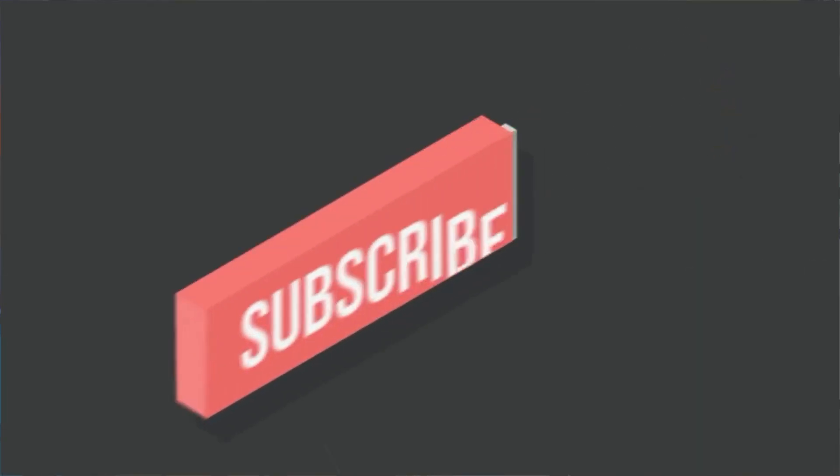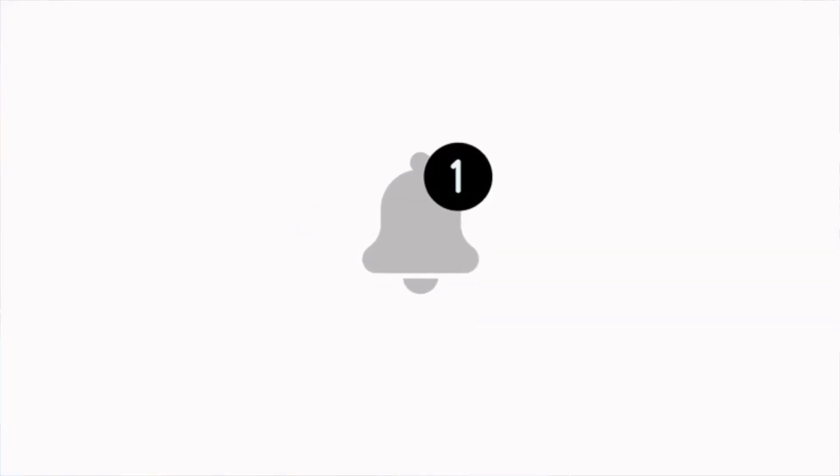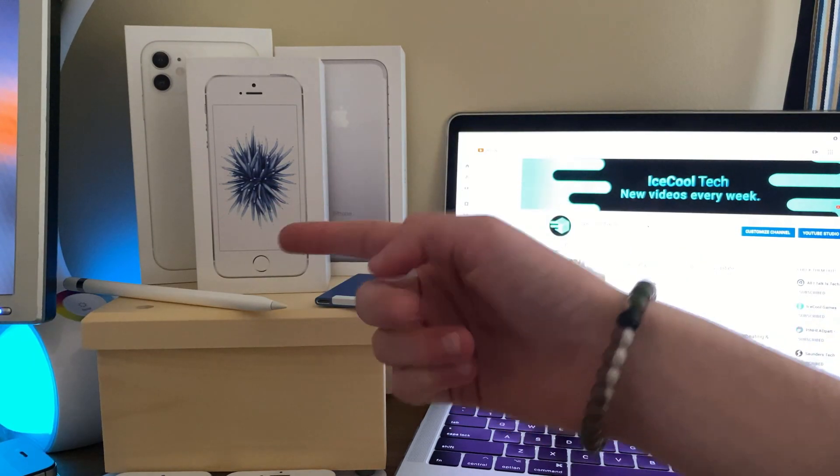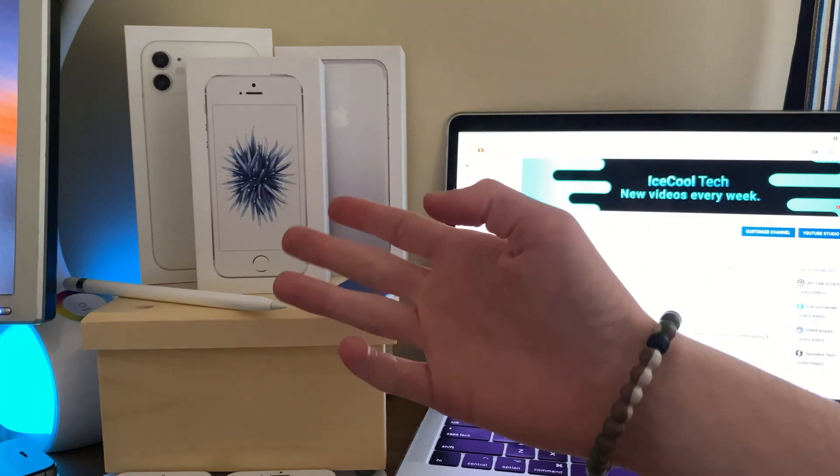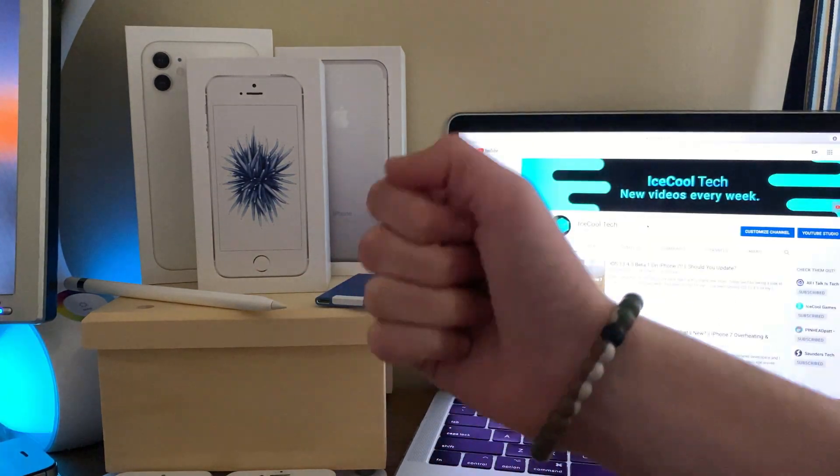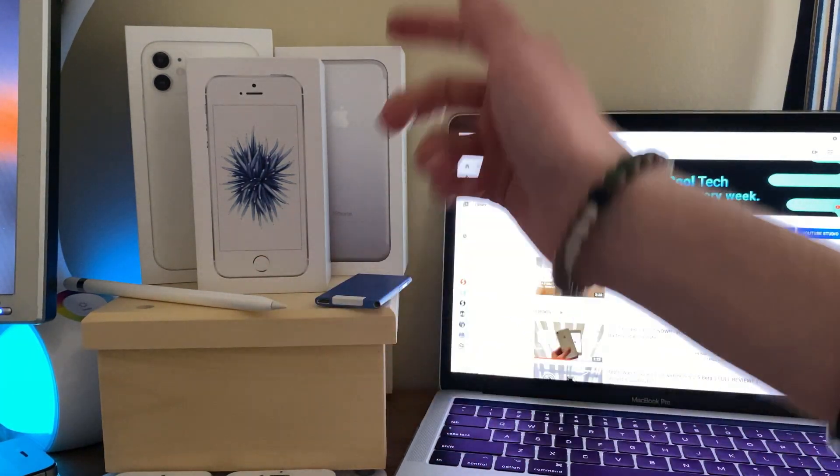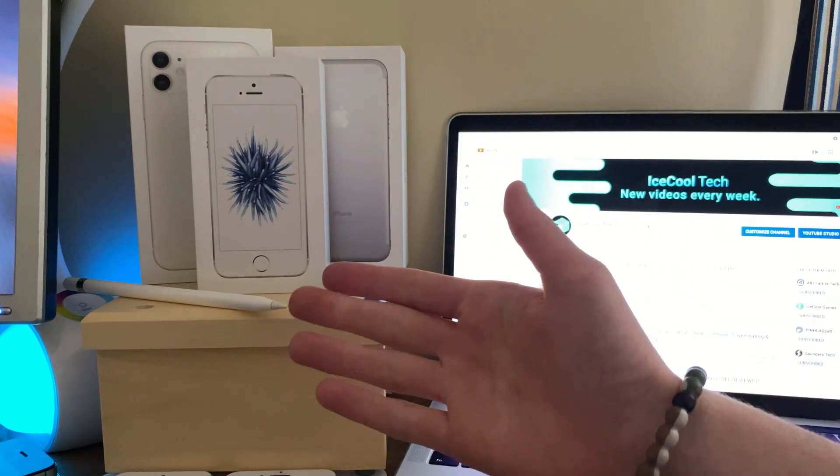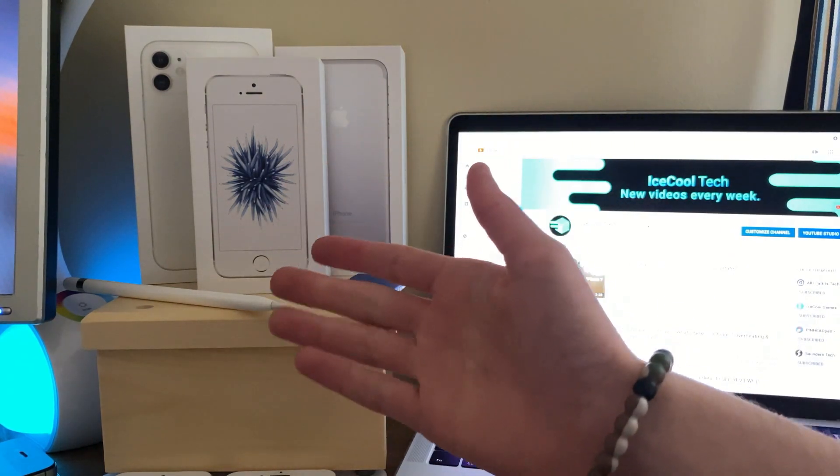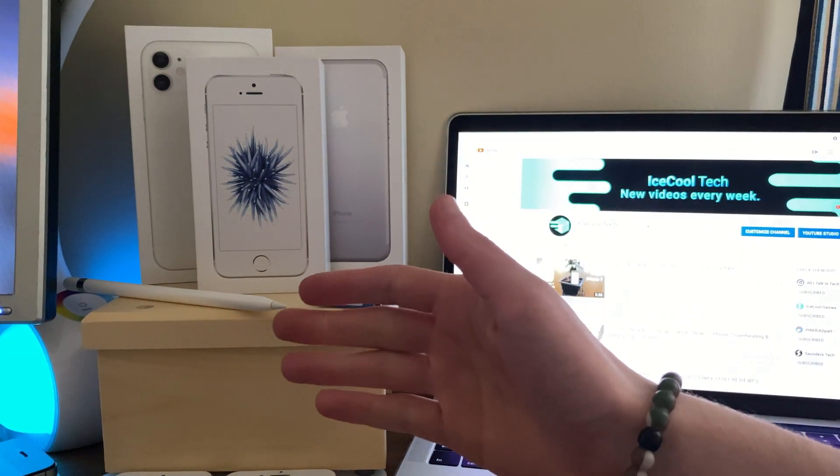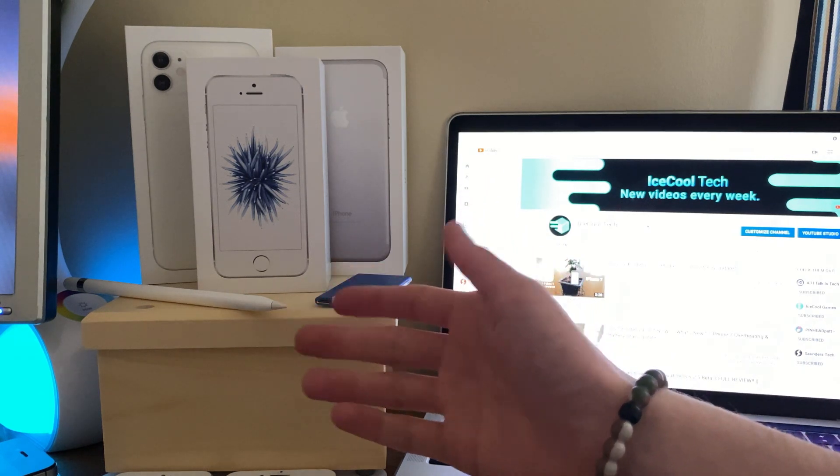Before we get into the video, if you do happen to be new to the channel, definitely make sure to hit that subscribe button with notifications turned on to stay up to date with all the latest news, announcements, and updates from Apple, as well as reviews, tutorials, and more from iSchoolTech. Every subscriber I get truly does mean a lot and it's very appreciated. Timestamps are also in the description if you'd like to use them. Make sure to watch until the end for an update in regards to June 22nd's WWDC20 event.